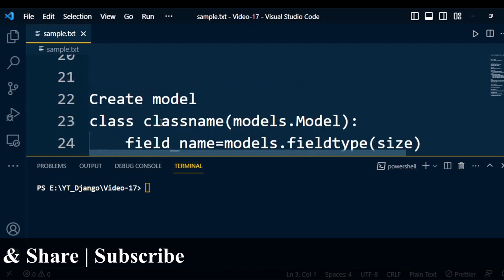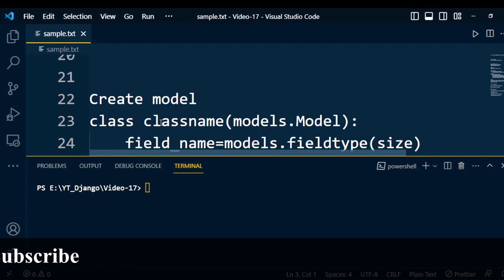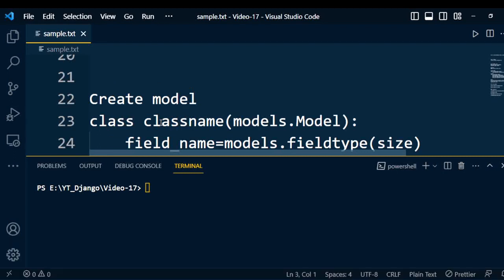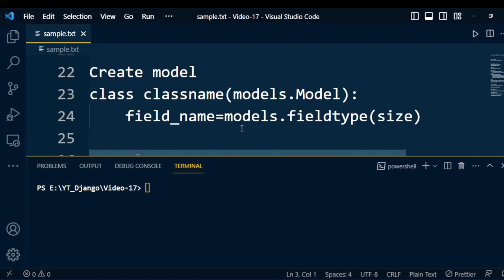Moving ahead, we can create our own model. To create a model, we use the models.py file which is under the application folder. This model class will inherit Python's models.Model class. Under that, we can write field names using models.FieldType, and then you need to mention the size of that data field.